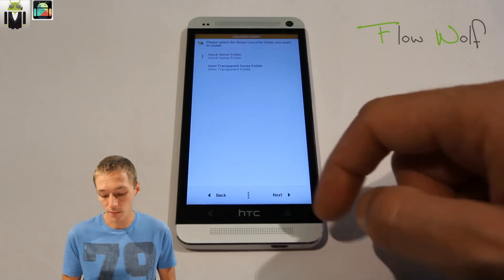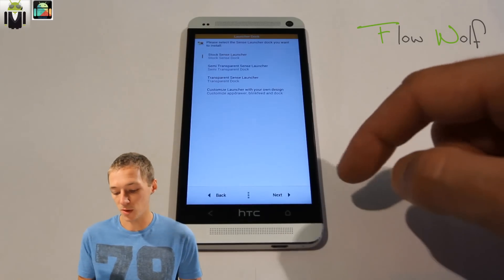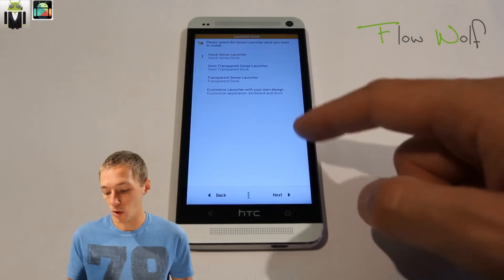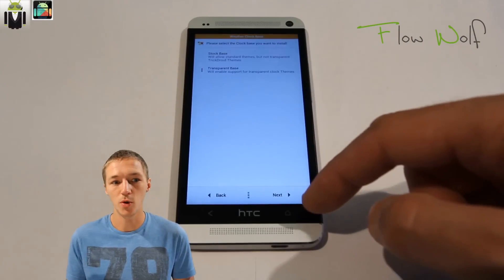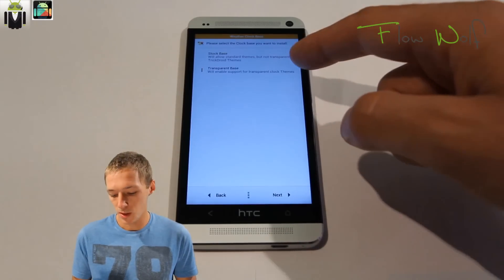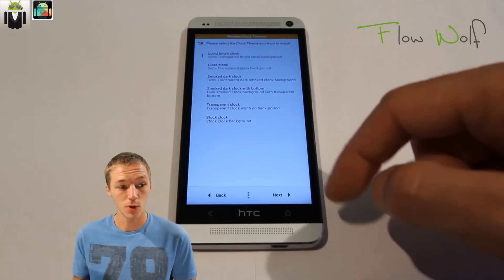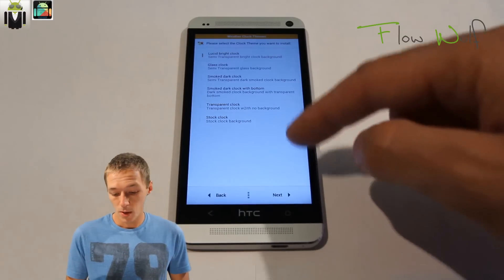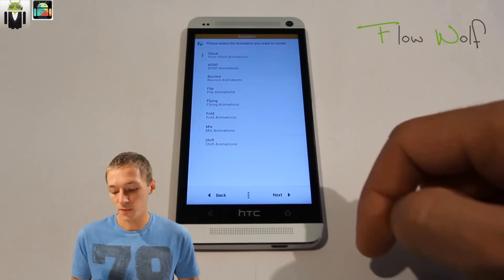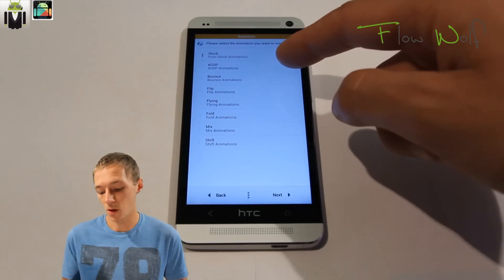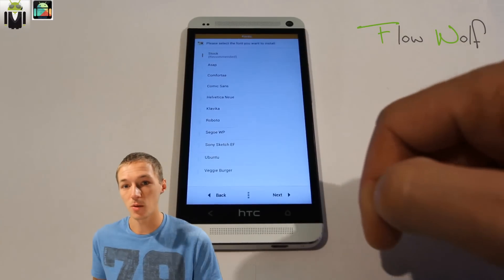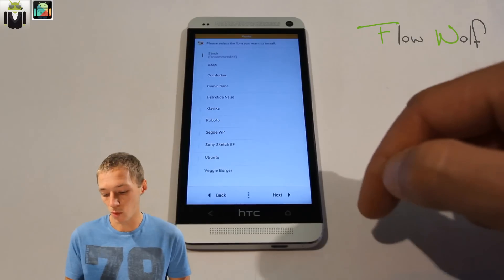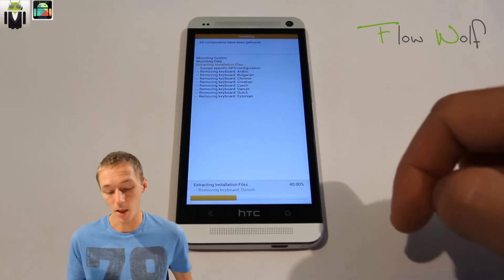Select which clock theme you want to use. Select the animations also. Then you have to select the font you want to use—you can use the stock font or use LVHK, Comic Sans, Ubuntu, and others. Then it installs.